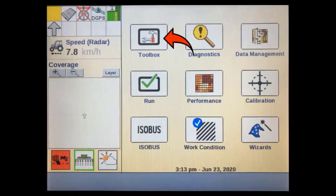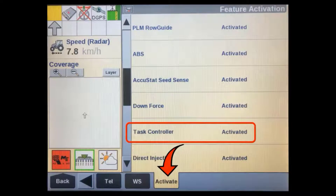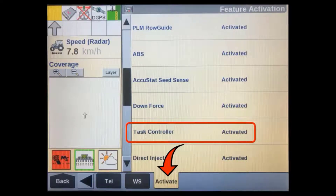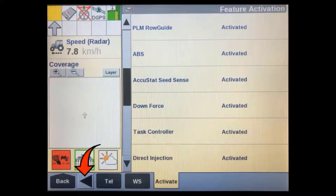Before we can enable the task controller, we have to make sure our display has the relevant activation code. From the home screen, press the toolbox soft key. Once in the toolbox screen, scroll through the tabs to the right until you reach the activations tab. Task controller should show as activated. If not, you will need to unlock this before you can proceed — refer to the display activations tutorial video for information on how to do this.